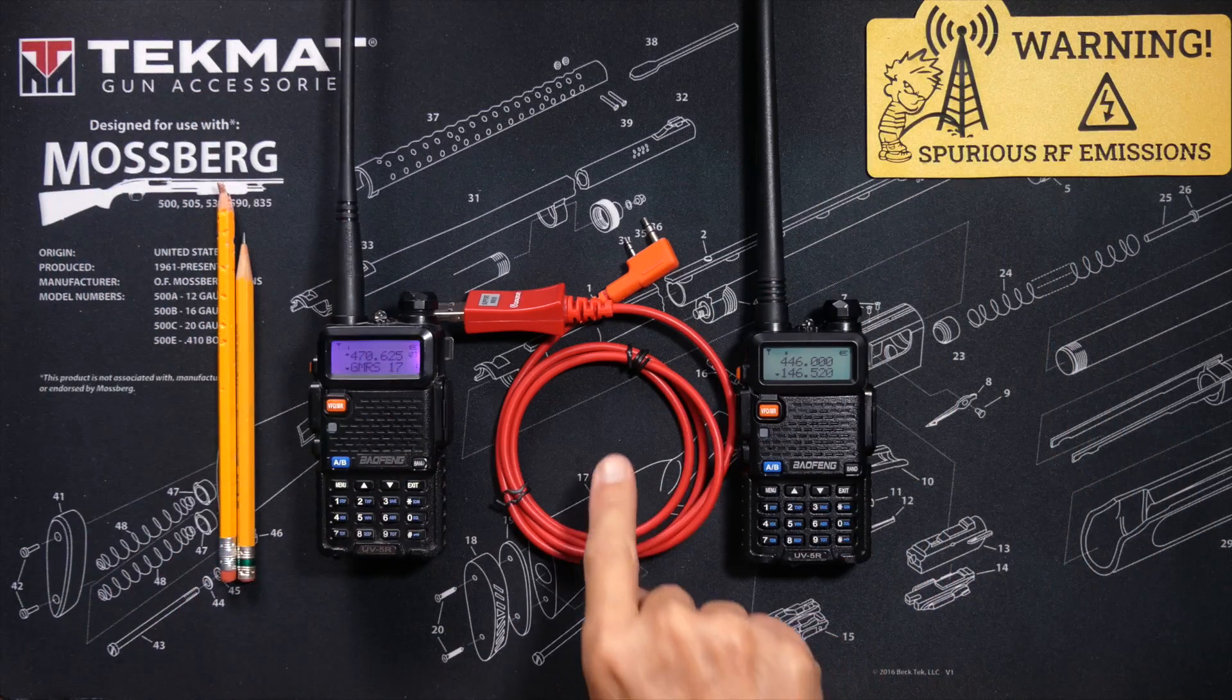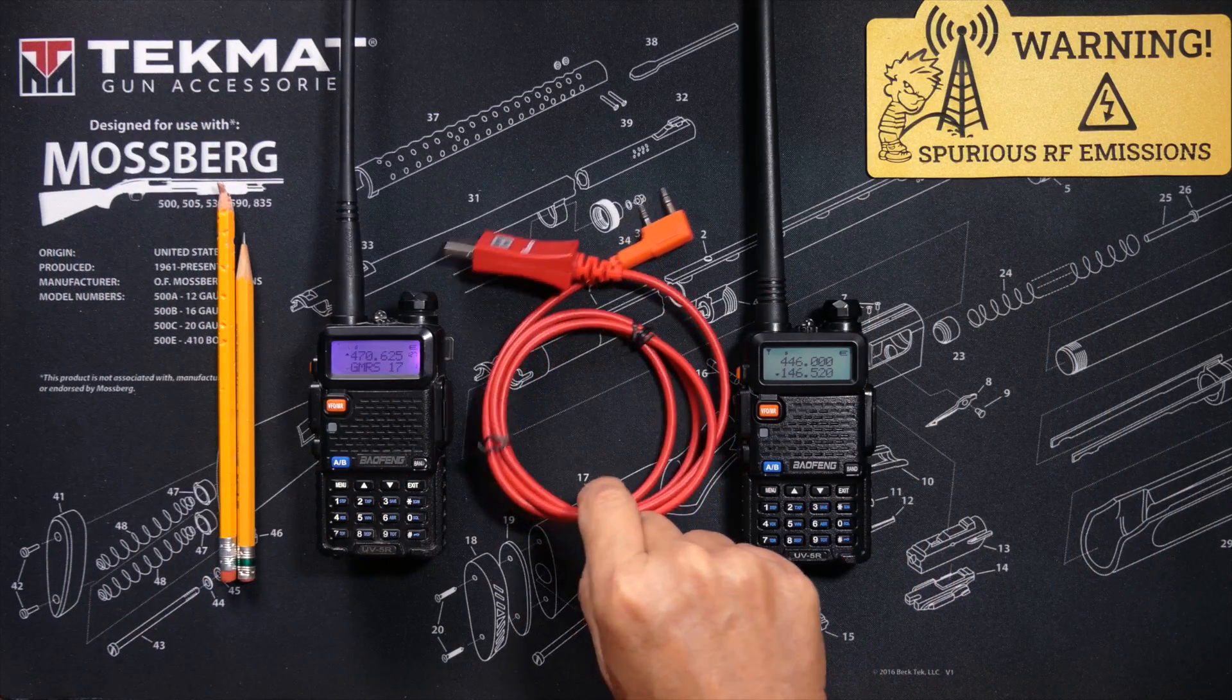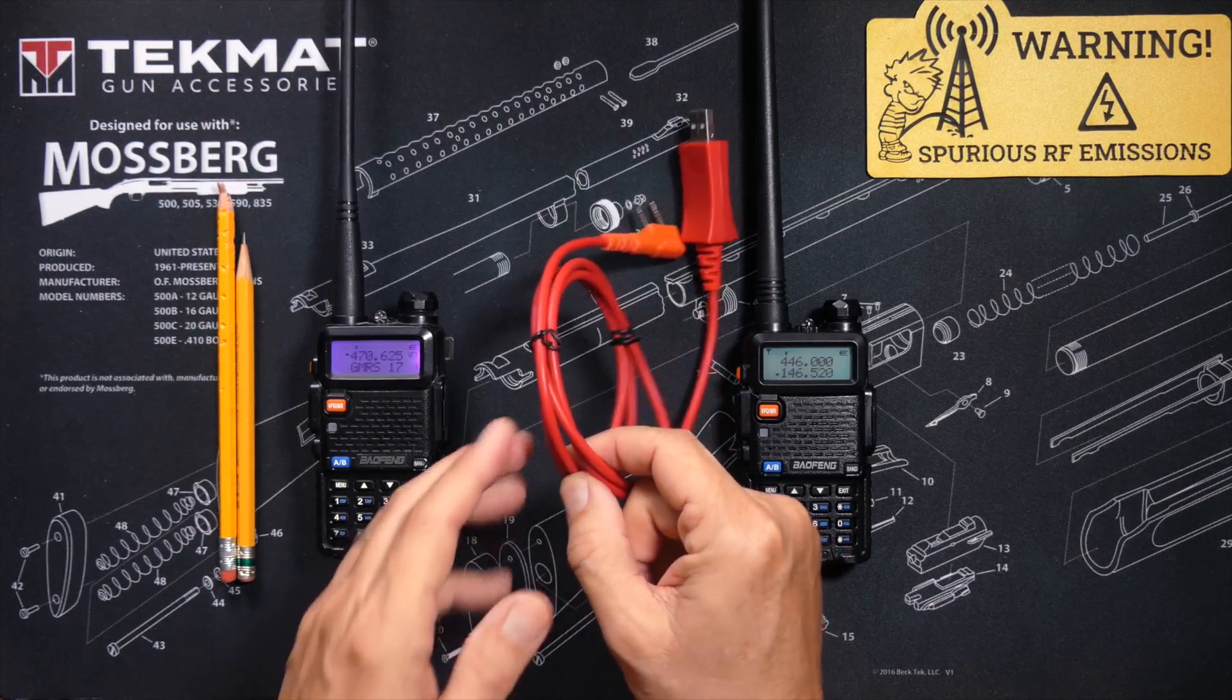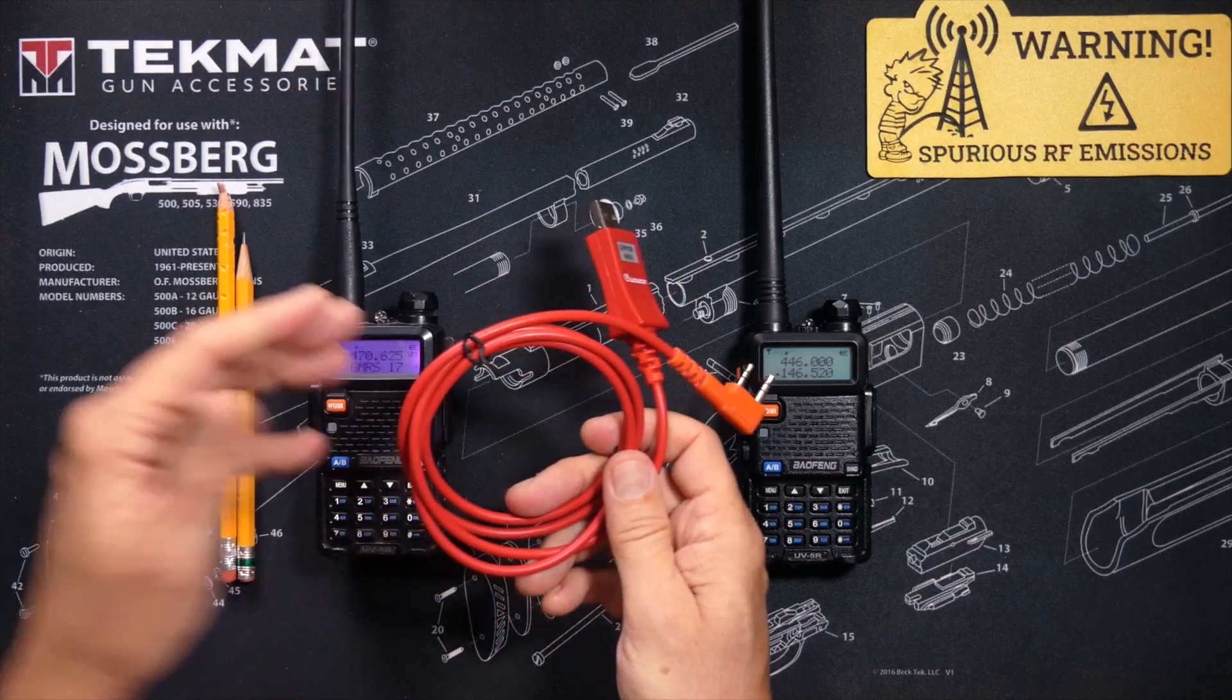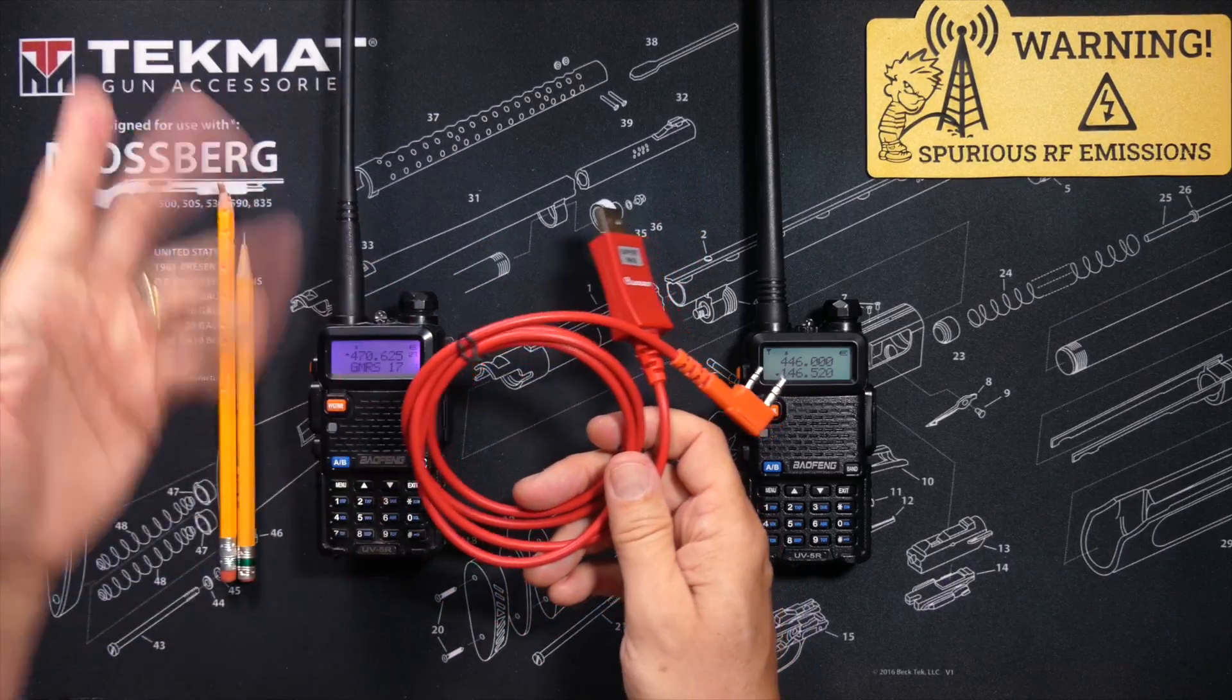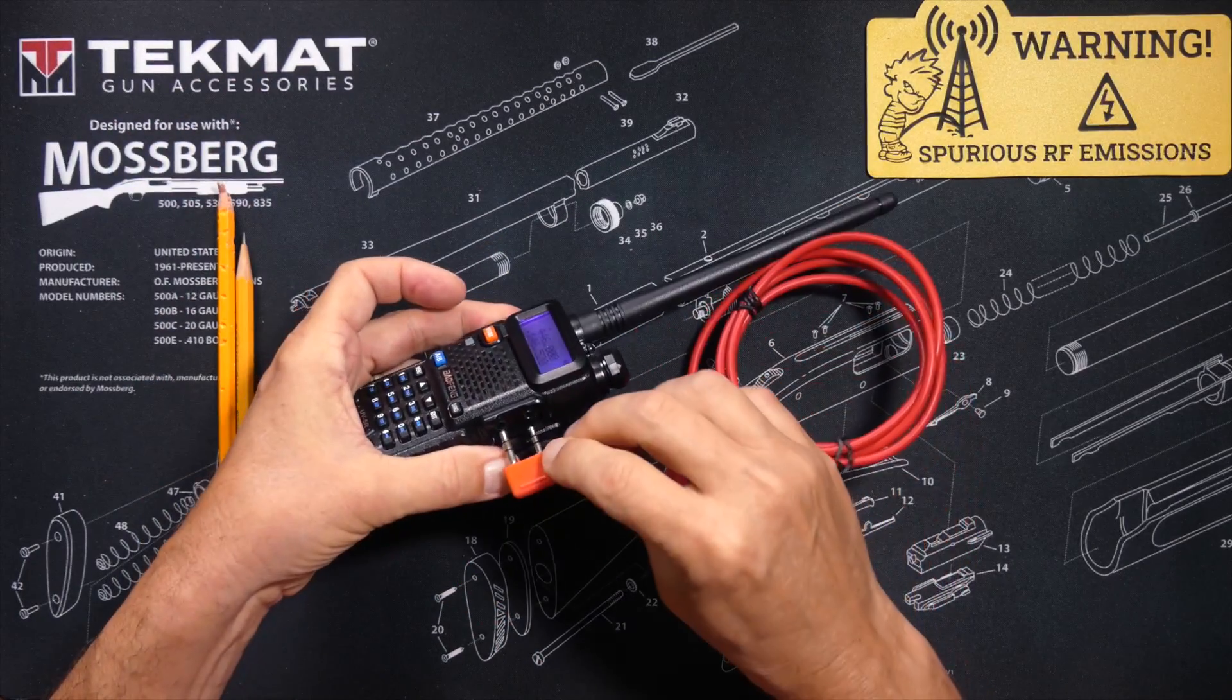Once you have assembled all of the prerequisites, you simply connect the radio to your computer with the aforementioned cable. Thusly.